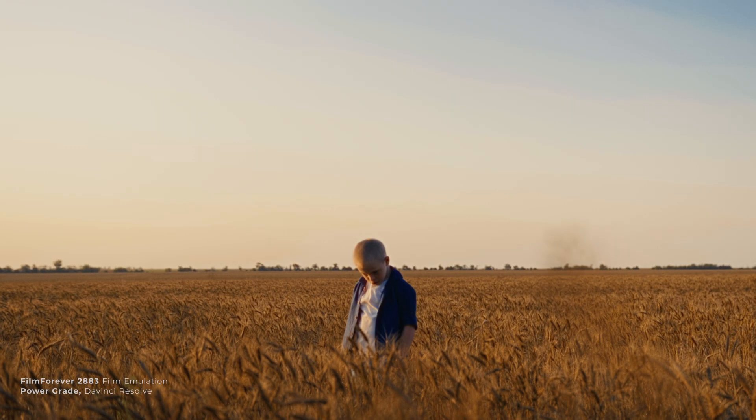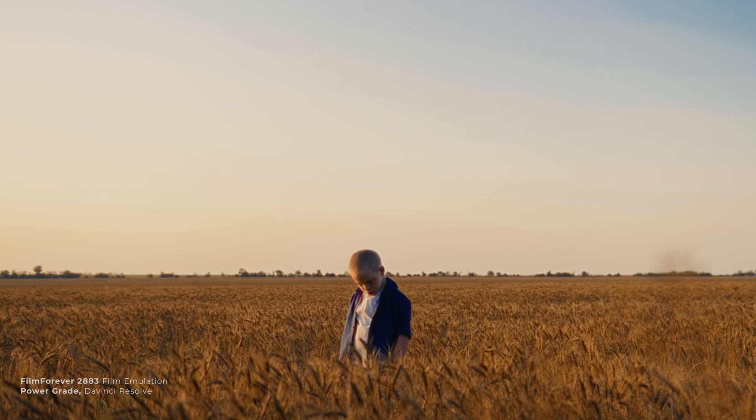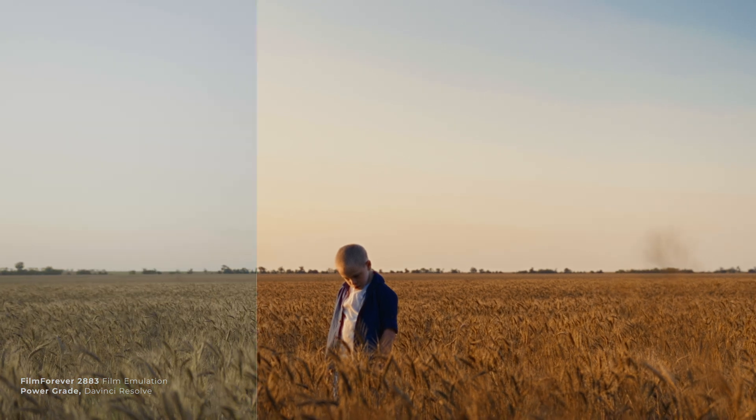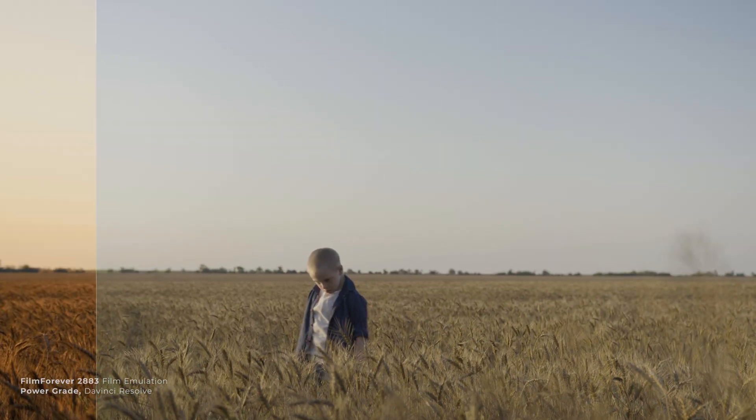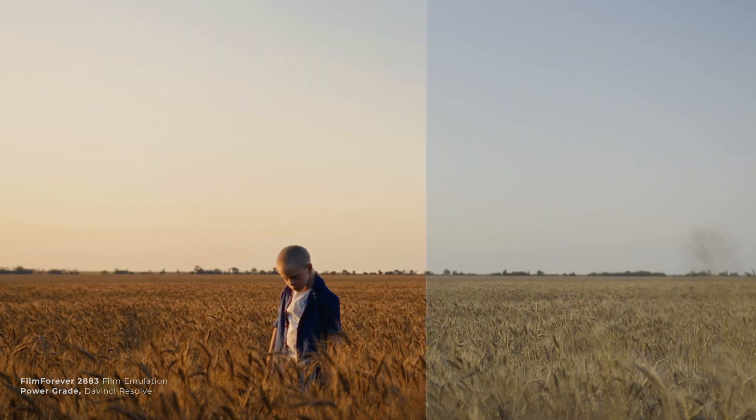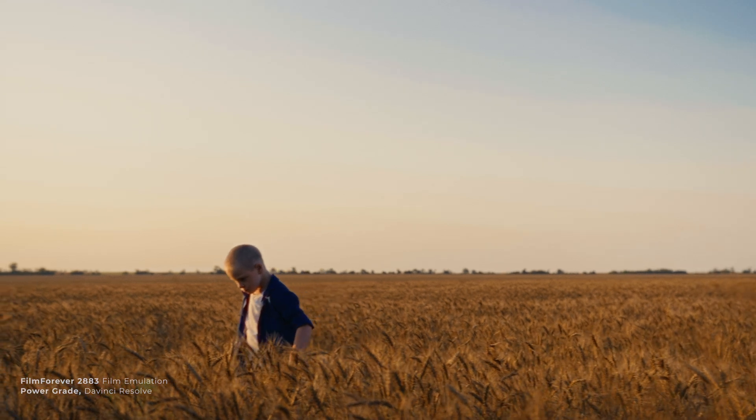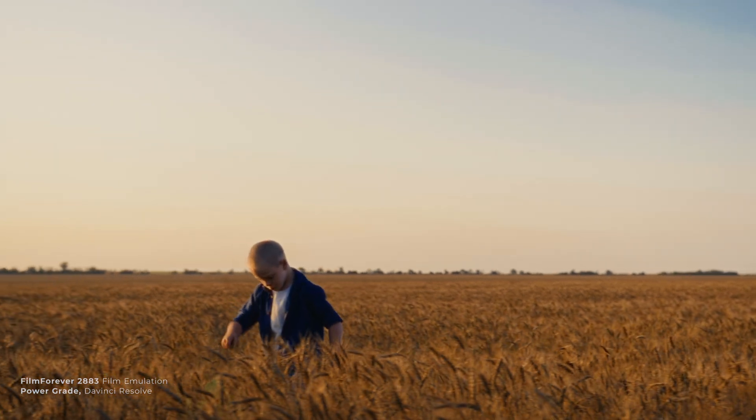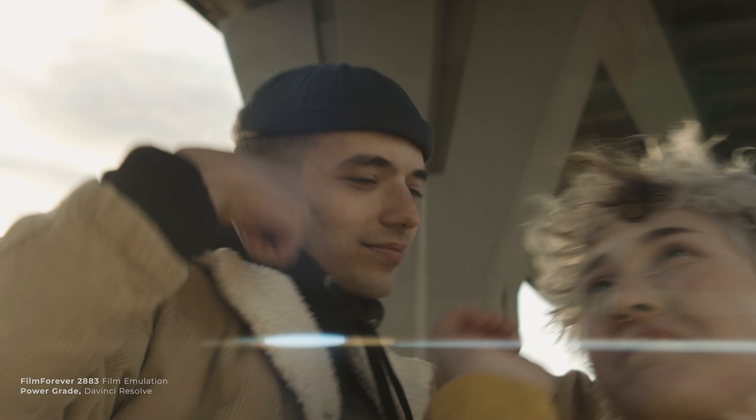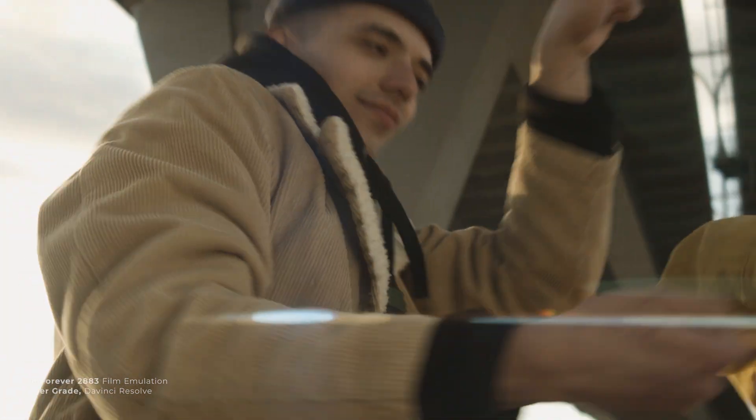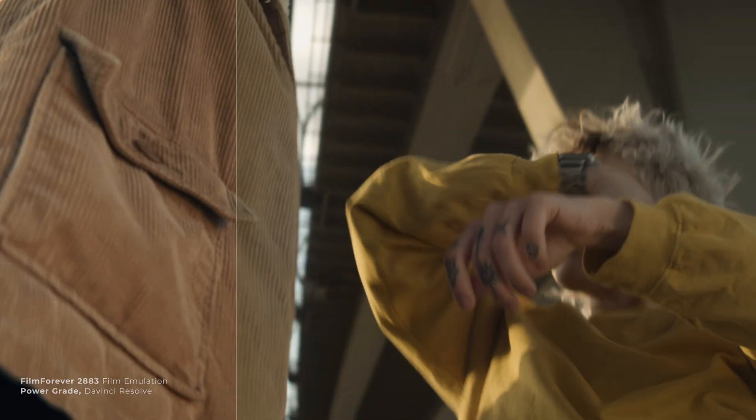If you want to learn how a film LUT came to be repurposed as a creative choice by the post-production industry, we've linked a video essay in the description below. Upon its launch, we received a ton of downloads, and a lot of you asked how to properly utilize Film Forever Grades.